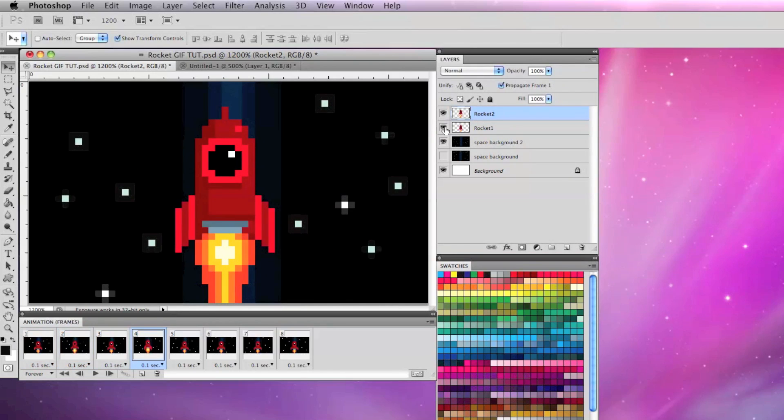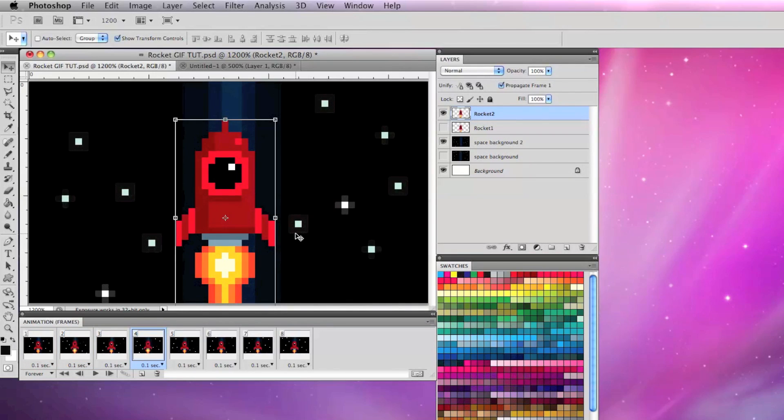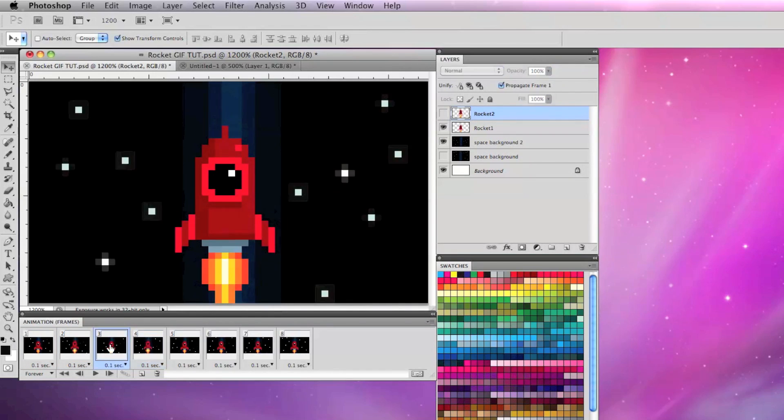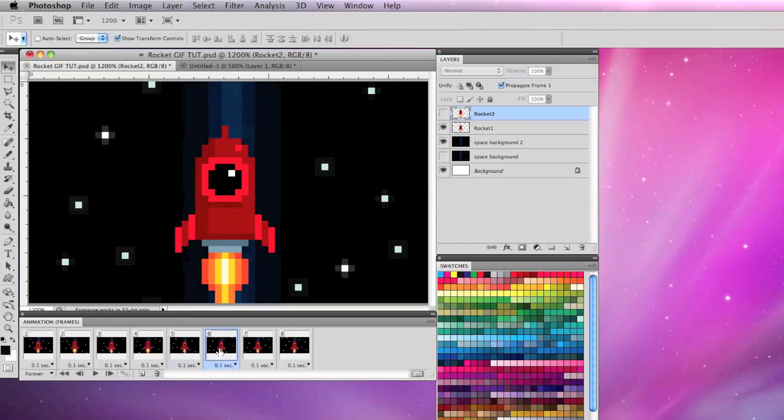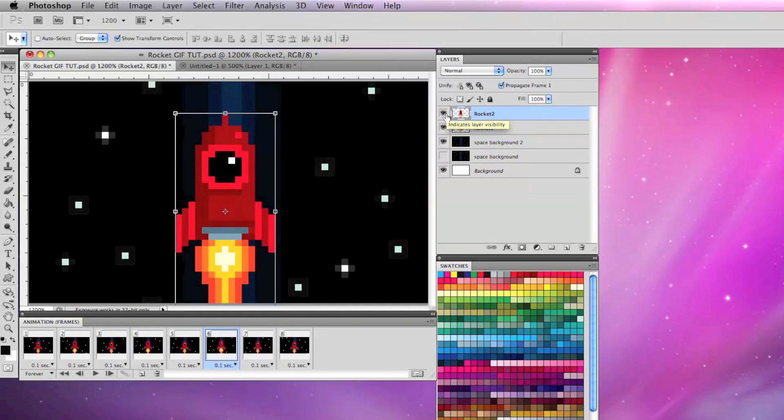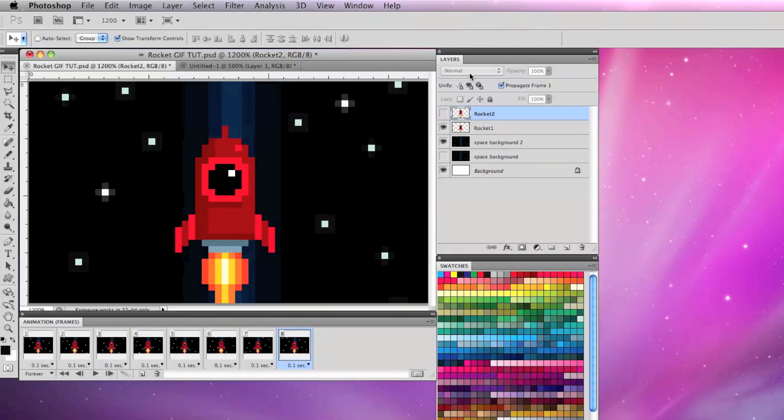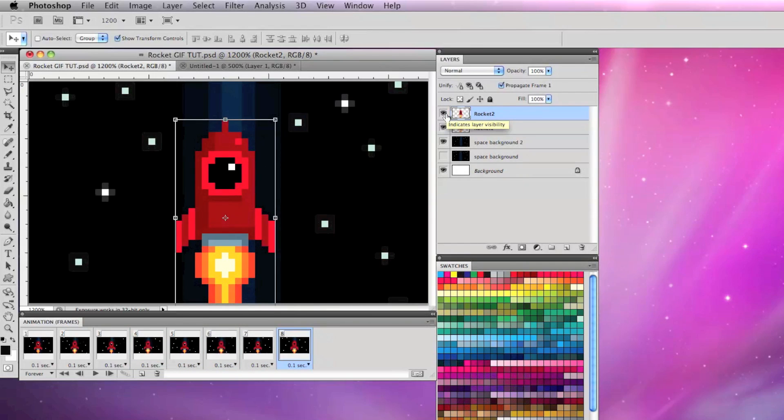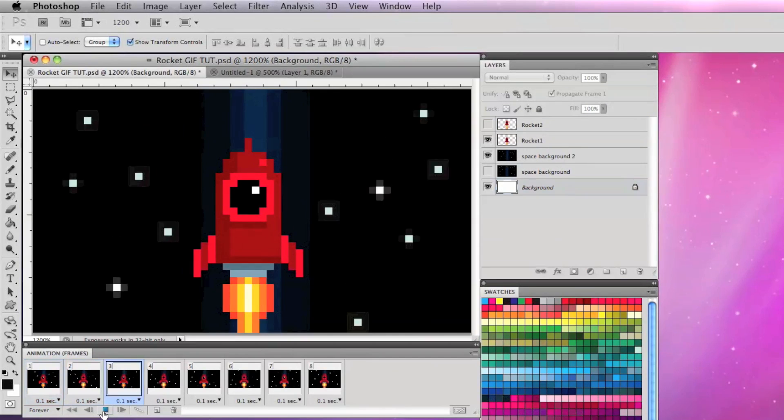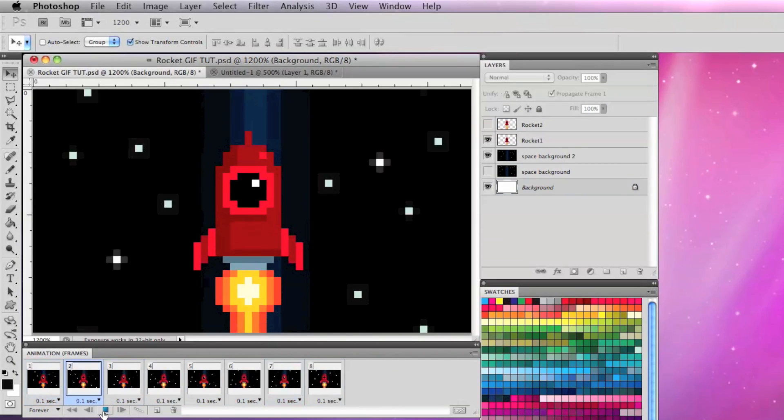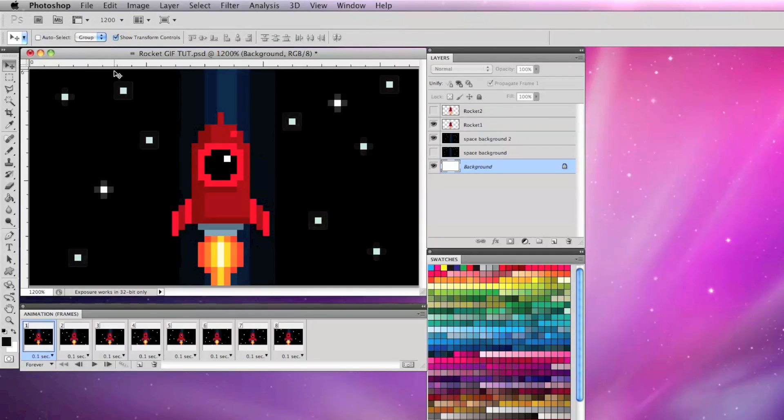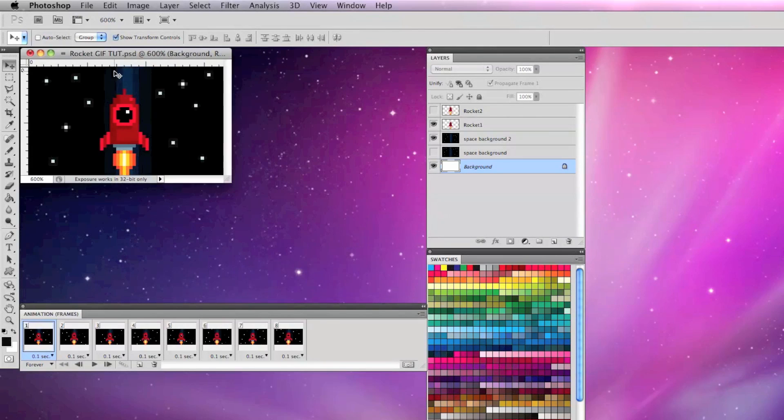Now I'm going to go into each individual frame and make the odd layers have rocket 1 visible and the even layers have rocket 2 visible. For the even numbered layers I'm going to move rocket 2 one pixel up from rocket 1 just to give it a look of slight movement.